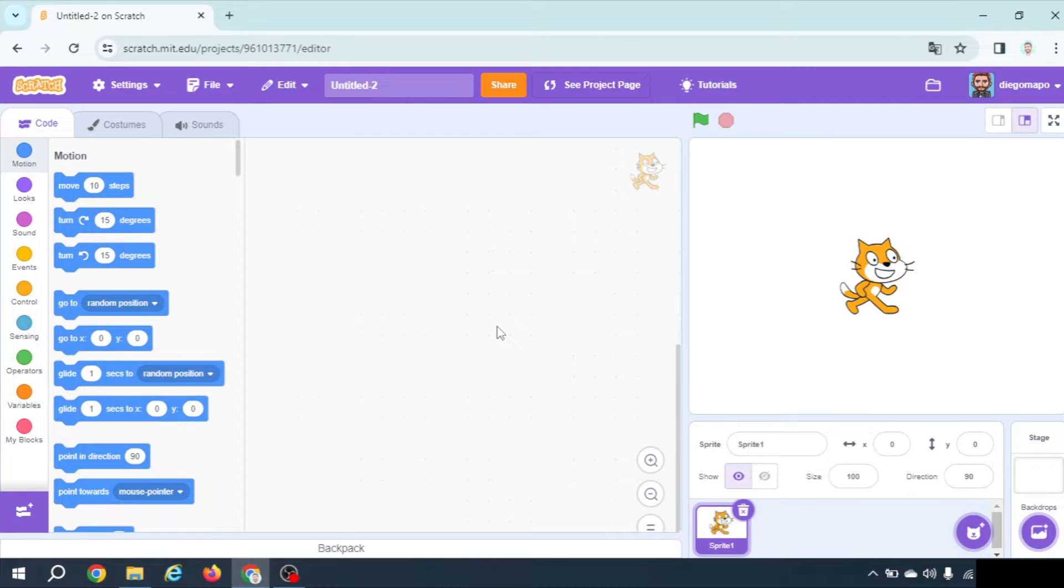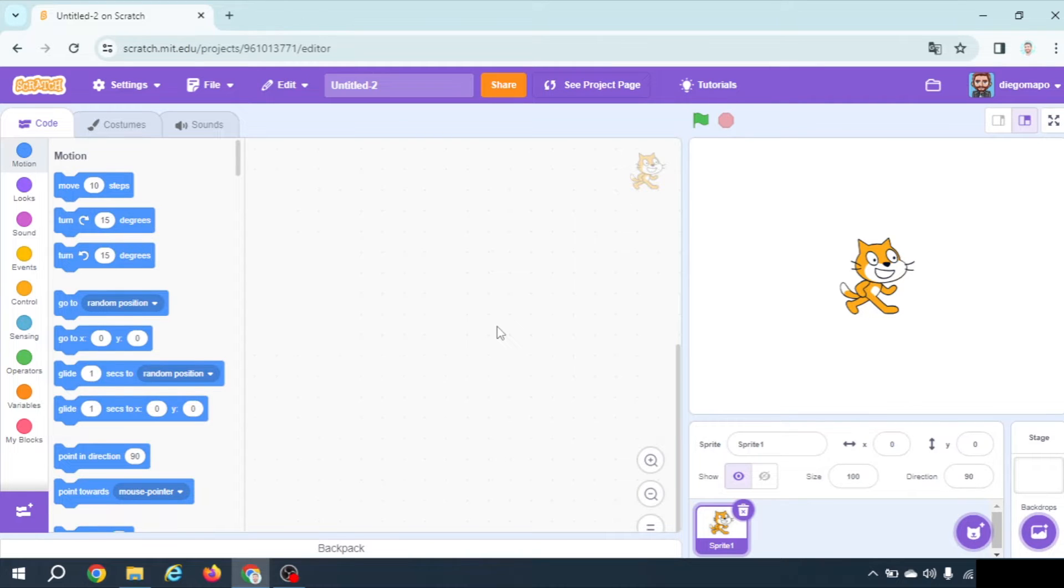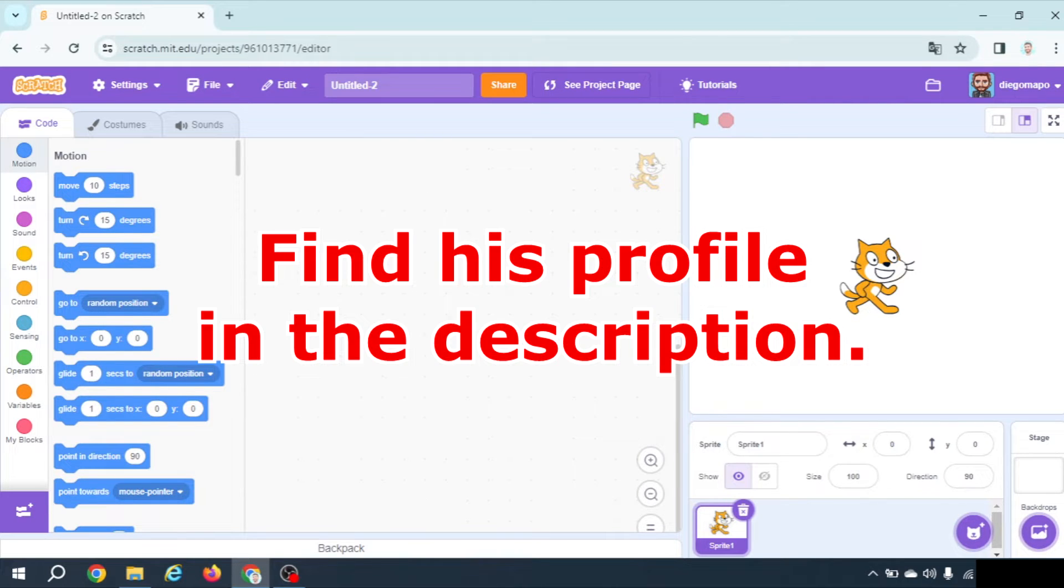Hi everyone! In today's tutorial we're gonna see how to crash your browser using a simple code in Scratch. This is an idea one of my students gave me so I want to dedicate this video to him.